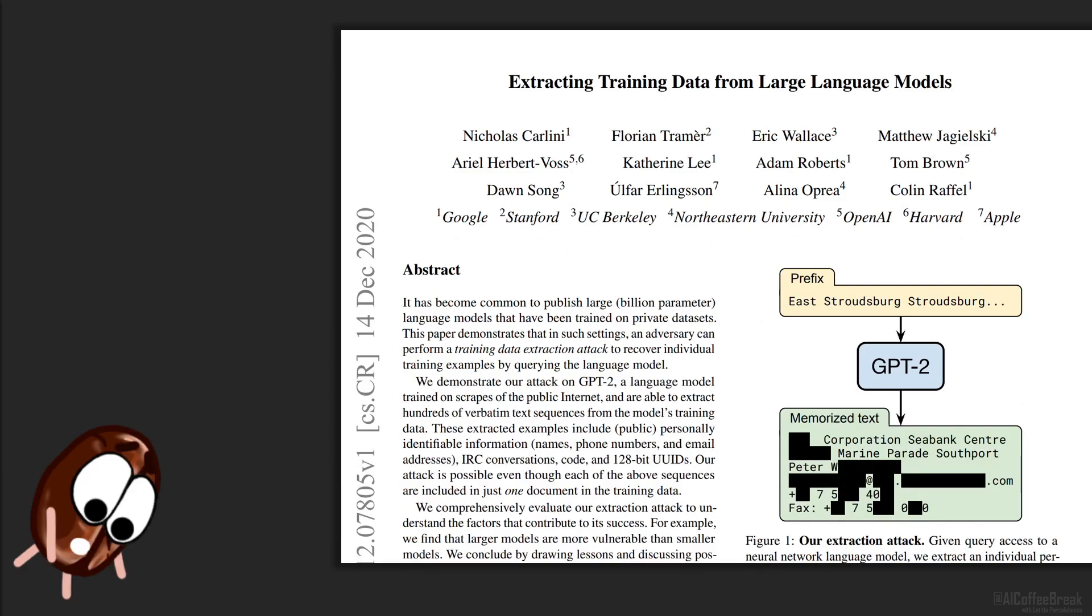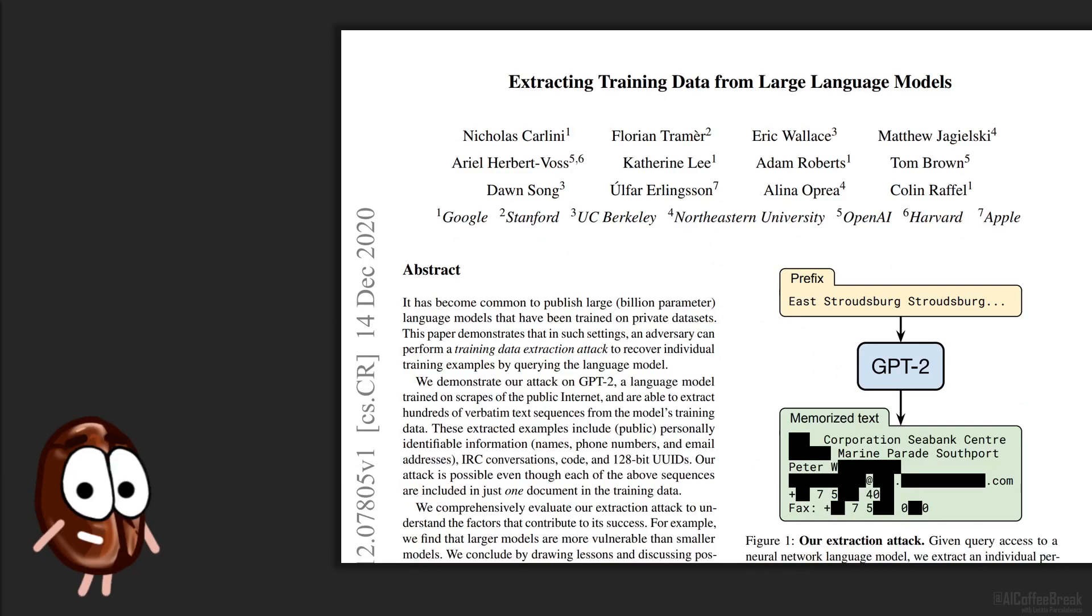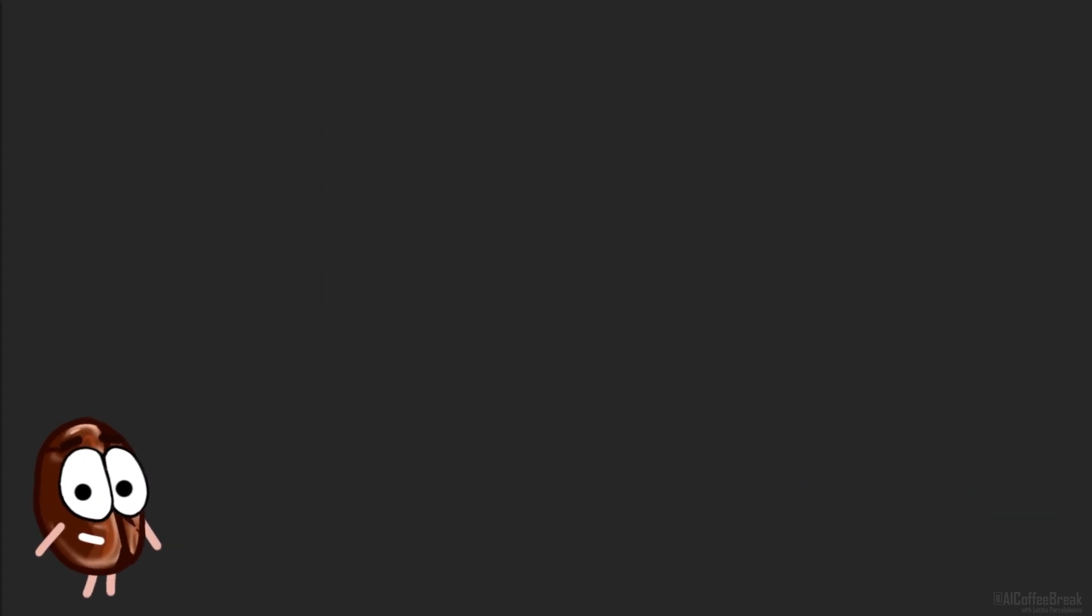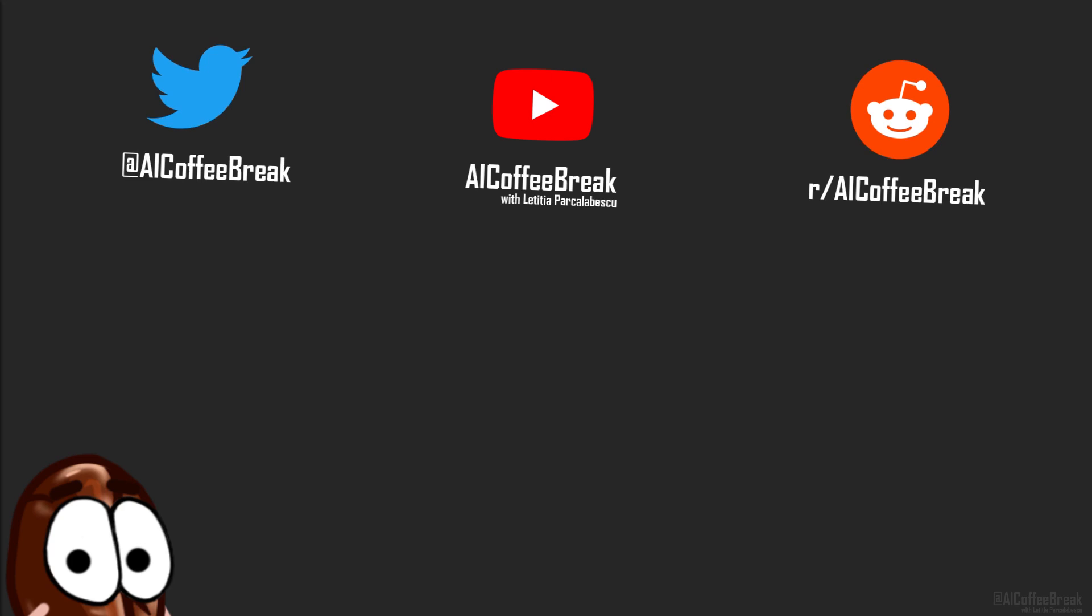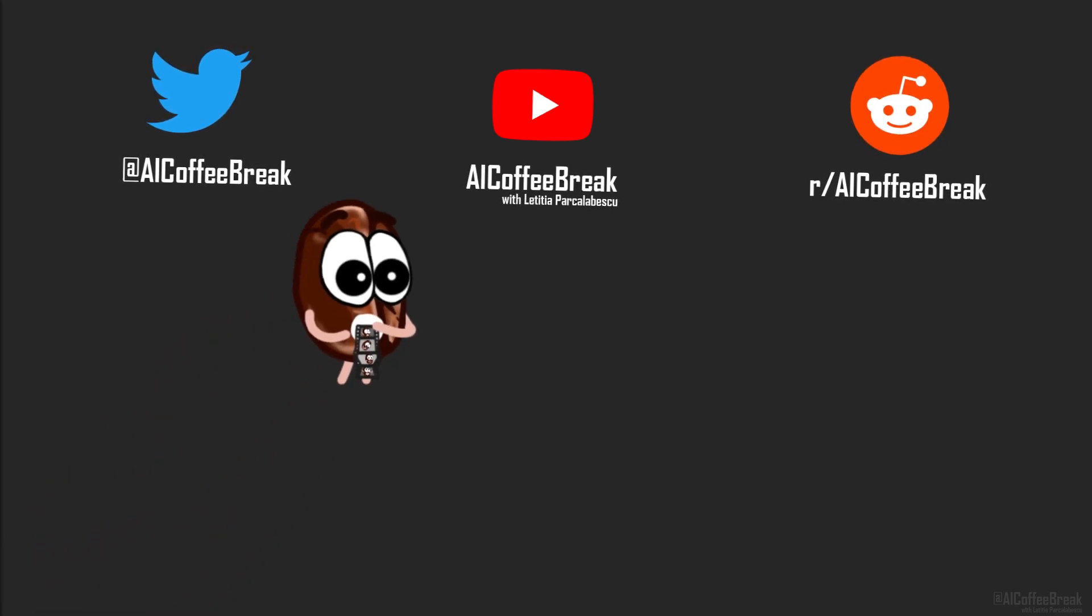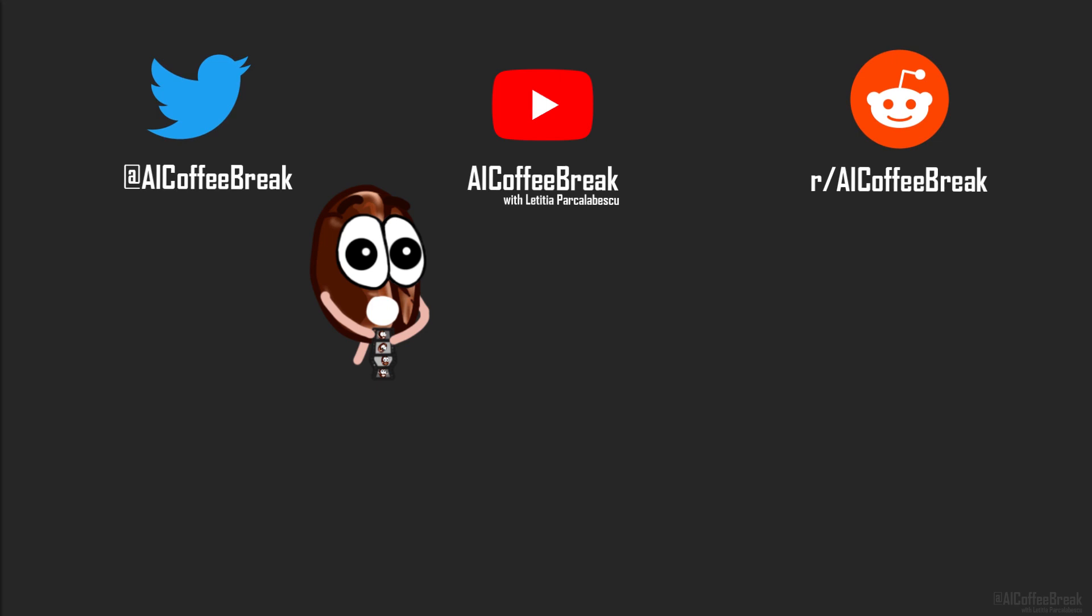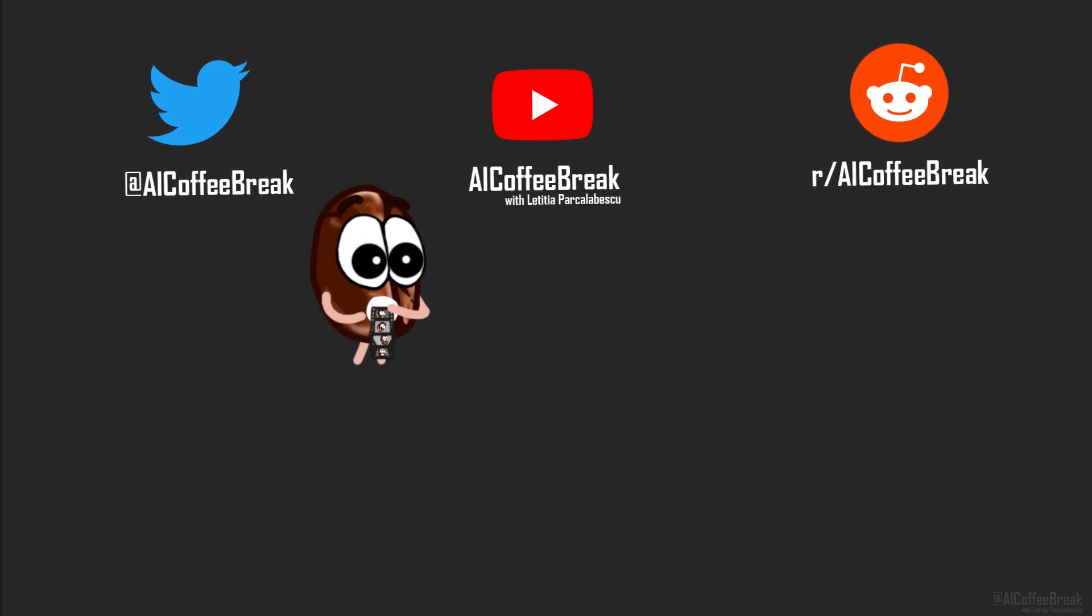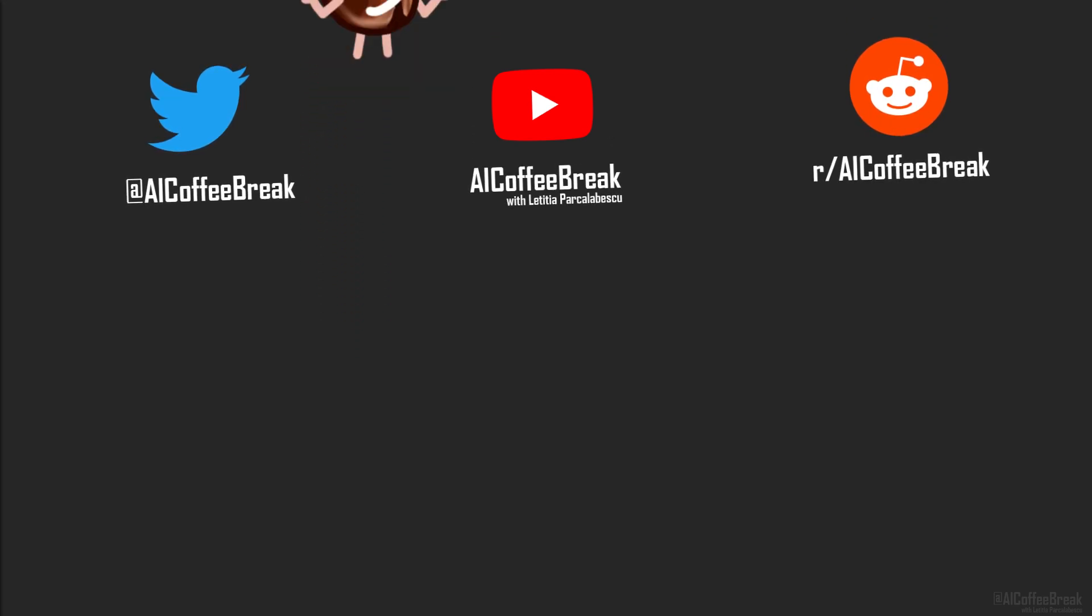For all the juicy details, read the paper linked in the description below. Do you also like the summary of contributions at the end of the paper? Ms. Coffee Bean would love to see this more often. Let us know in the comments what you think! Still here? Now go, read the paper. Or some other paper. Or anything else you enjoy. Like watching another Coffee Break video. Okay, bye!